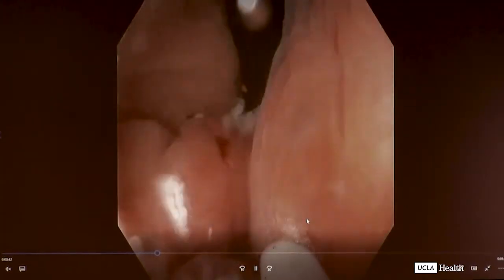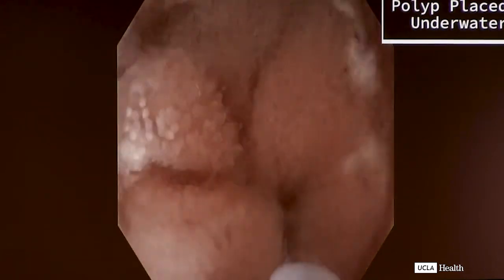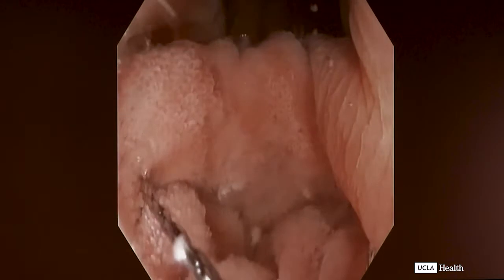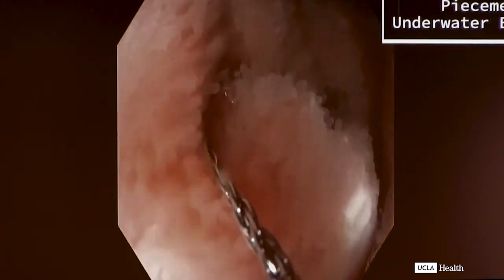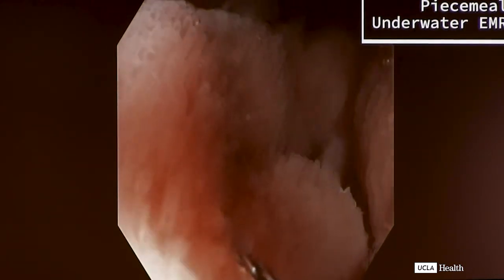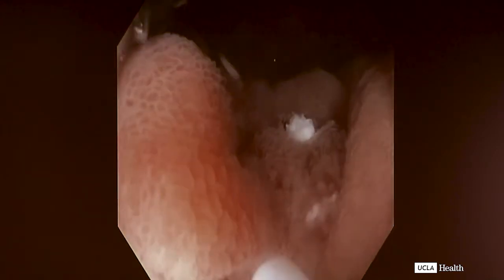Dr. Keswani, what did you do in this case and why? Underwater EMR, to me, is vastly easier for lesions like this at the appendiceal orifice or ileocecal valve. It's extremely hard to do injection EMR at the ICV because the polyps tend to involute inside into the ileum. Similarly in the appendix, the same thing can happen. I am a big proponent of underwater EMR for ICV lesions.